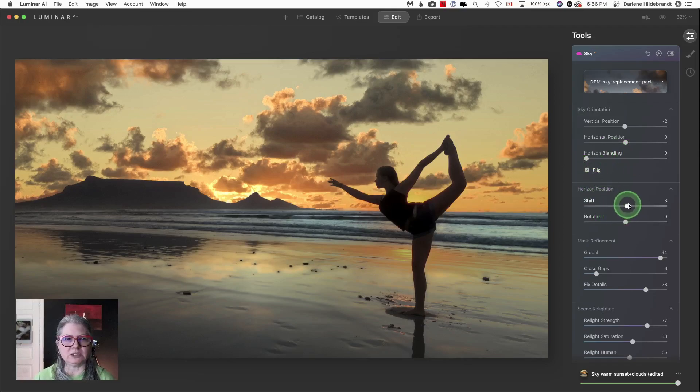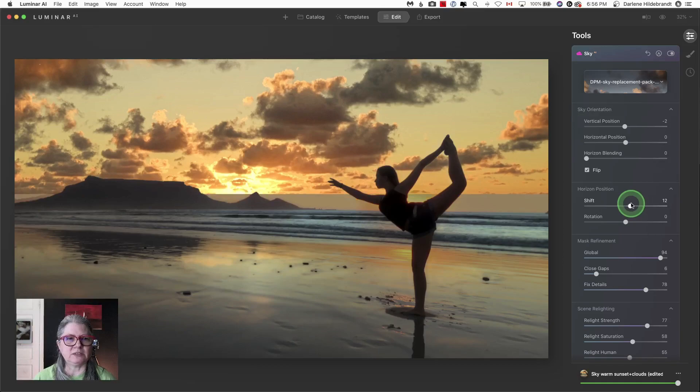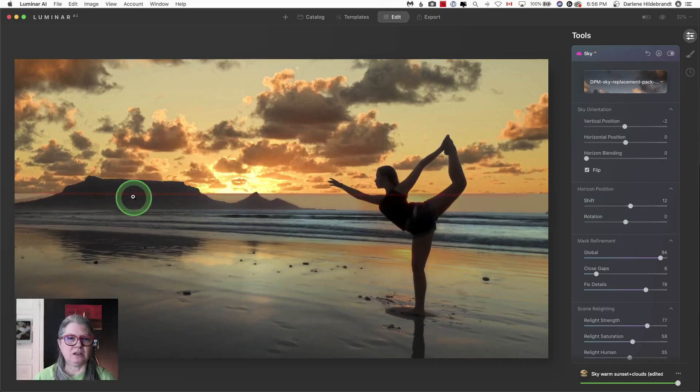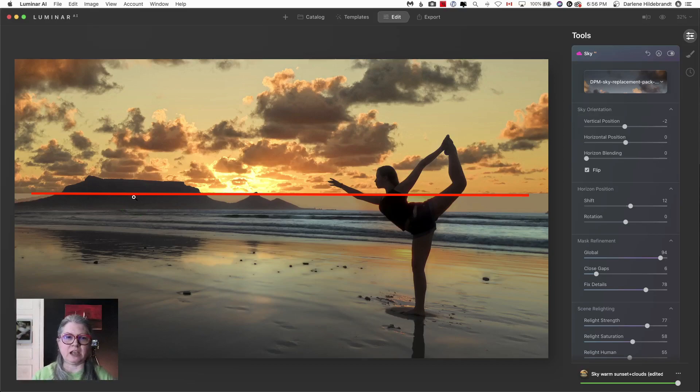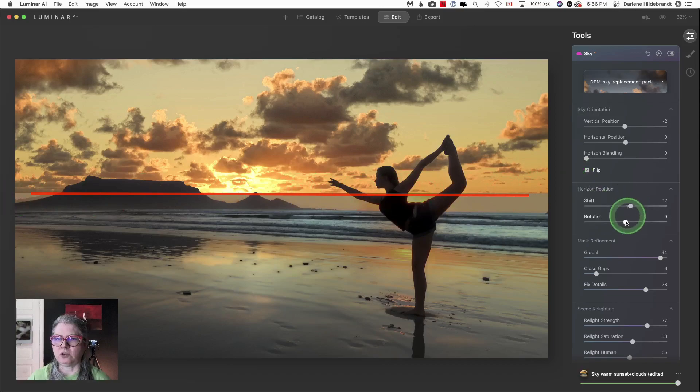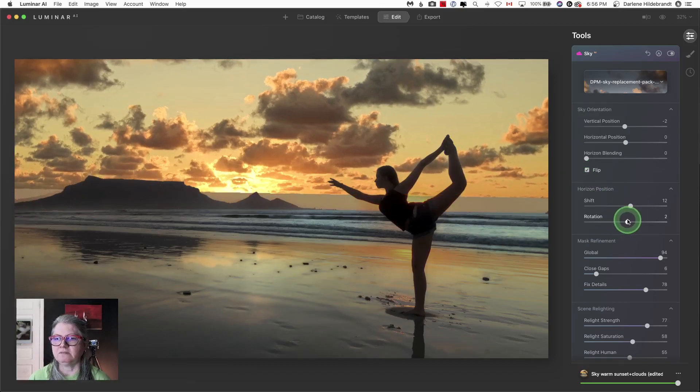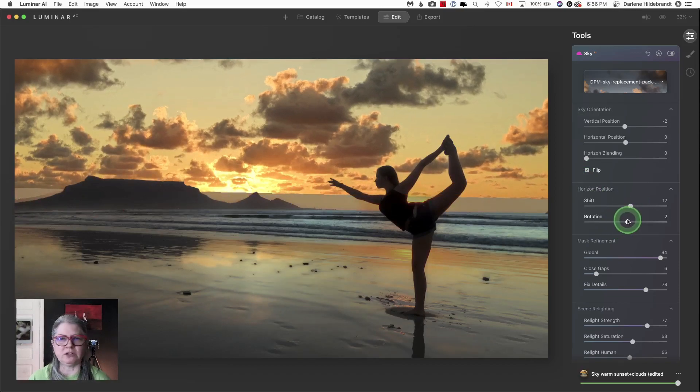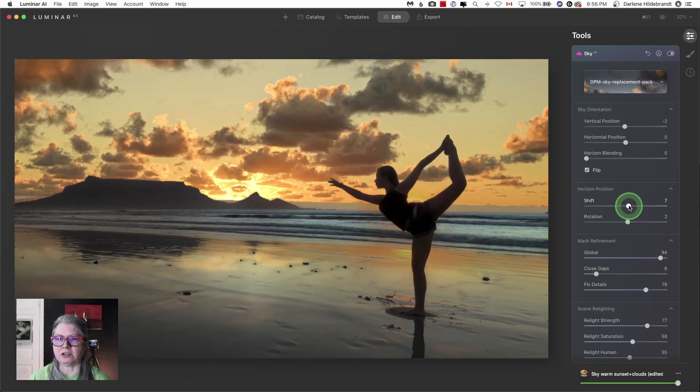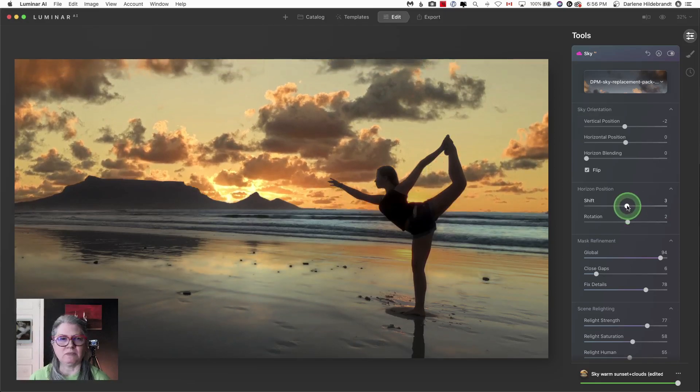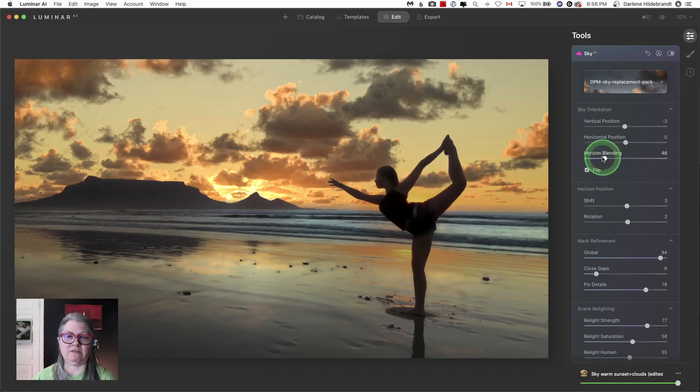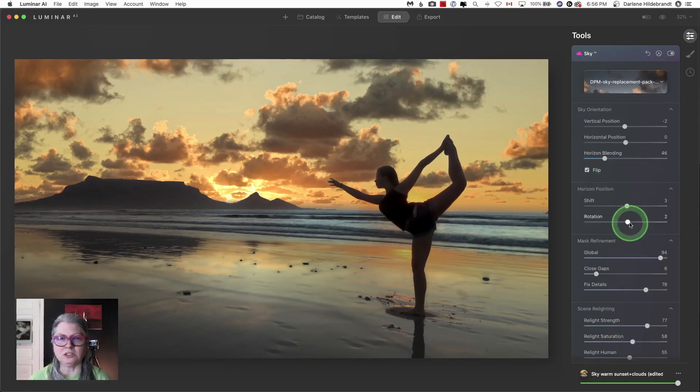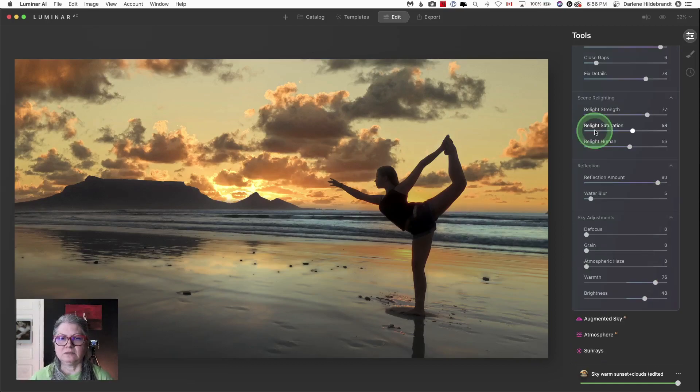So by rotating it about three degrees and then putting it back down where it's supposed to be, it now matches up better. So a quick little rotate of this sky worked well to fit it to the original image.